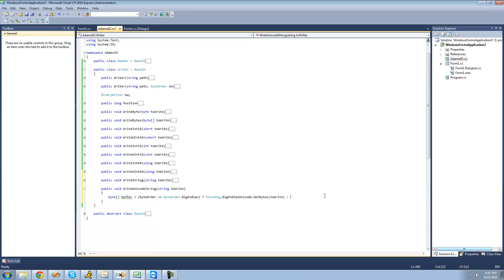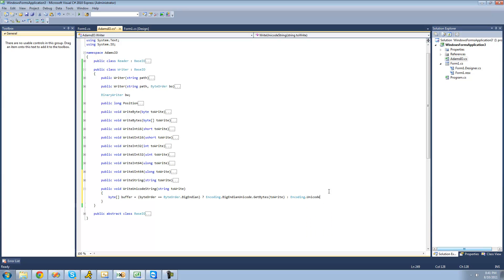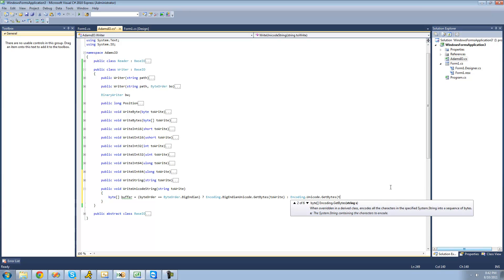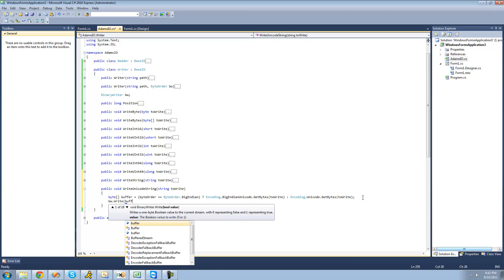If it's Little Endian, then we're going to convert it into Little Endian Unicode using Encoding.Unicode — which is plain Little Endian Unicode — and then get the bytes out of the toWrite string. Basically, if the byte order set by the user is Big Endian it converts to Big Endian Unicode bytes; if it's Little Endian it converts to Little Endian Unicode bytes. Now we have this byte array called buffer equal to those bytes, and we write them using the write method inside of the BinaryWriter class, passing through that buffer.